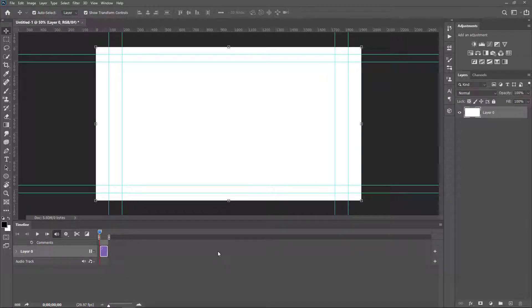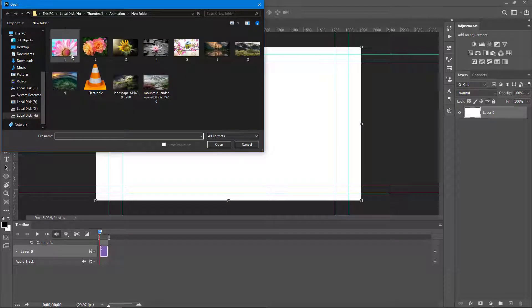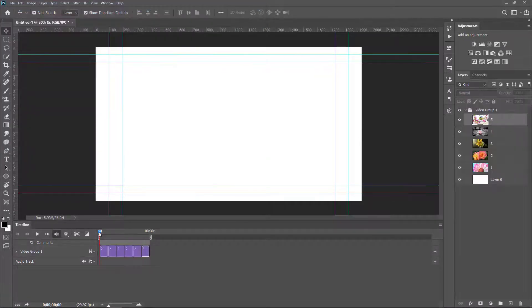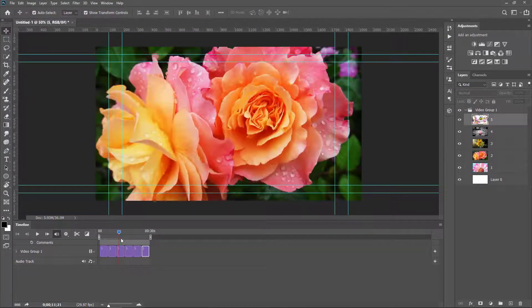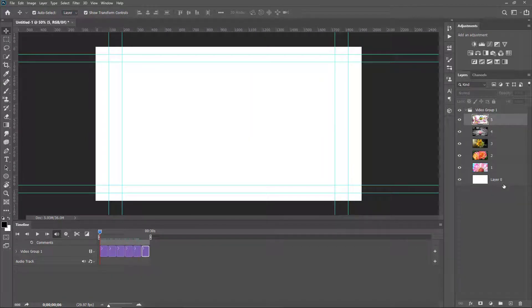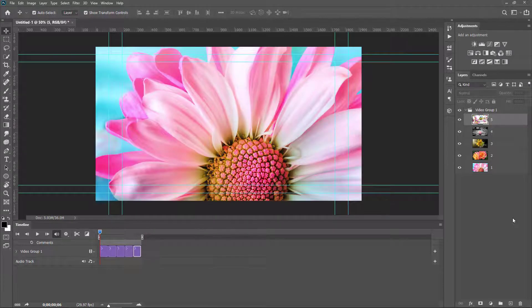I want to load images to the timeline. I click the plus icon, select the first image, hold the Shift key, select the 50th image, and click Open. Now the 5 images are loaded in the timeline. There is no need for Layer 0, so I drag it to the trash can. Now Layer 0 is deleted.